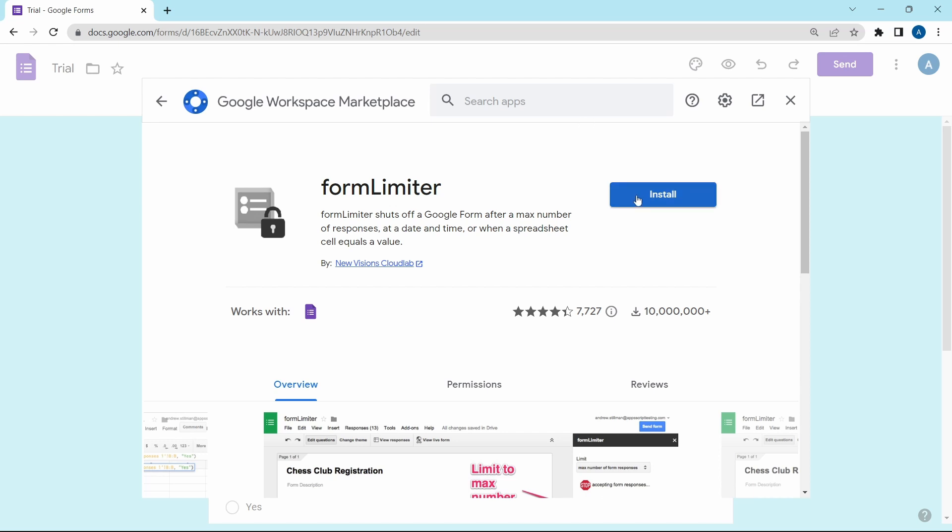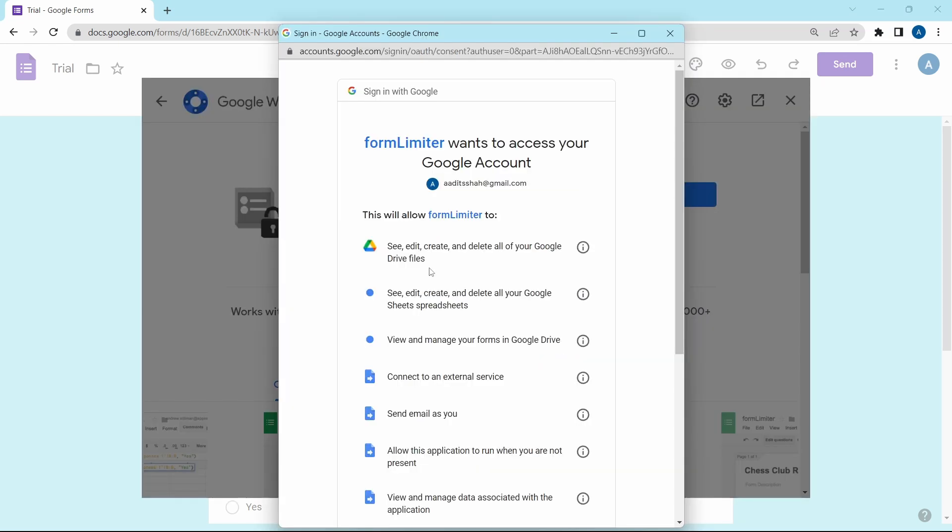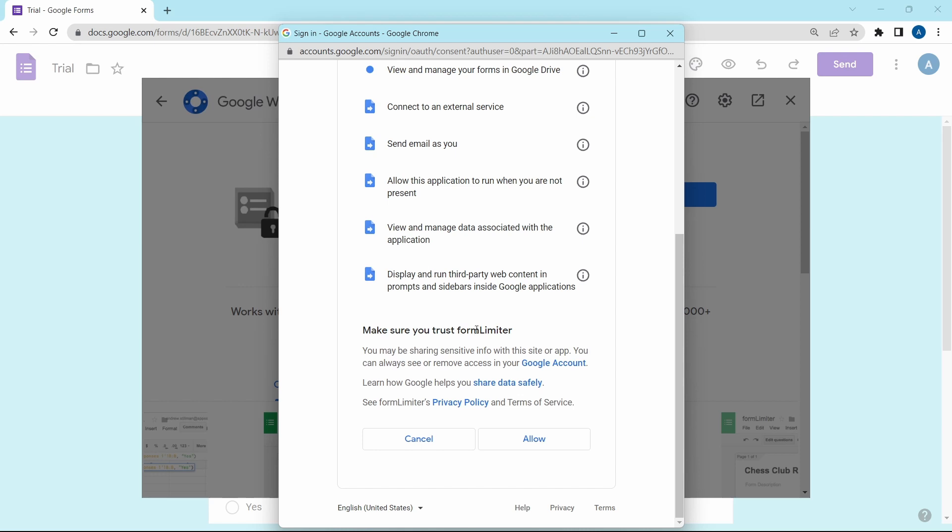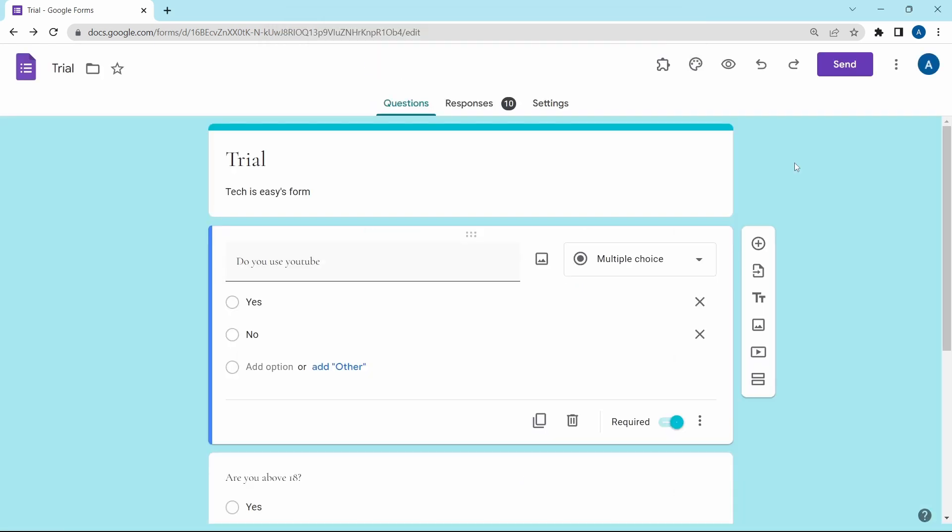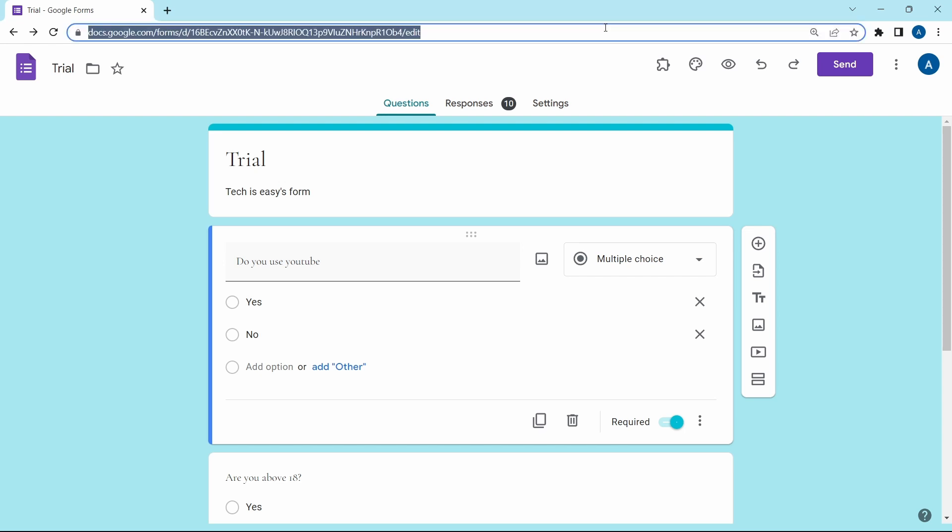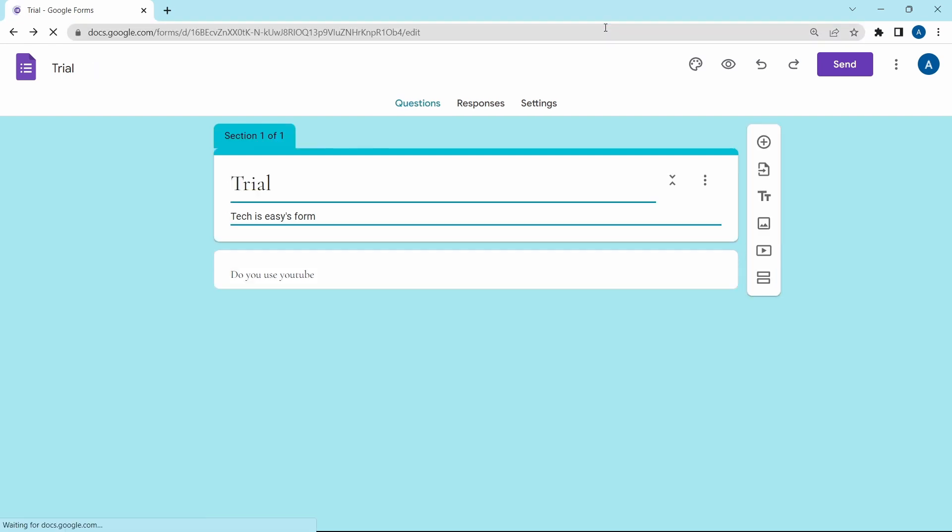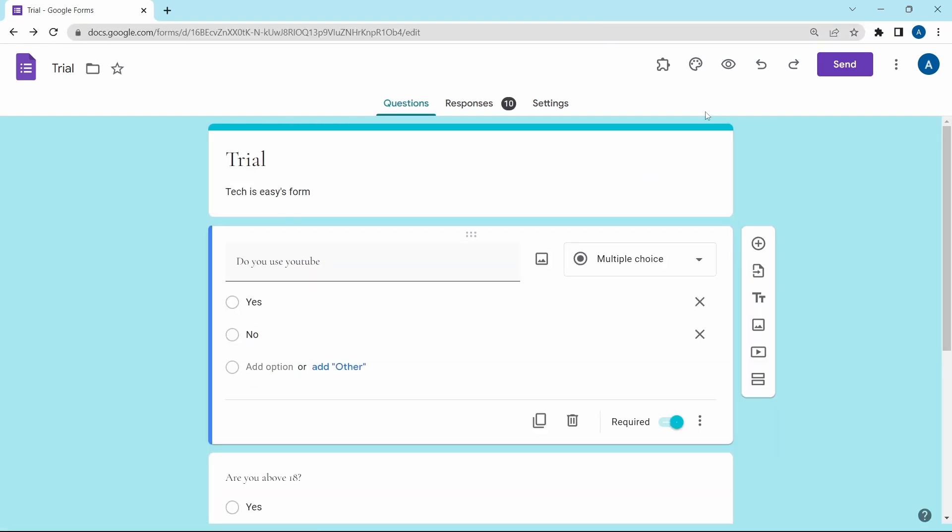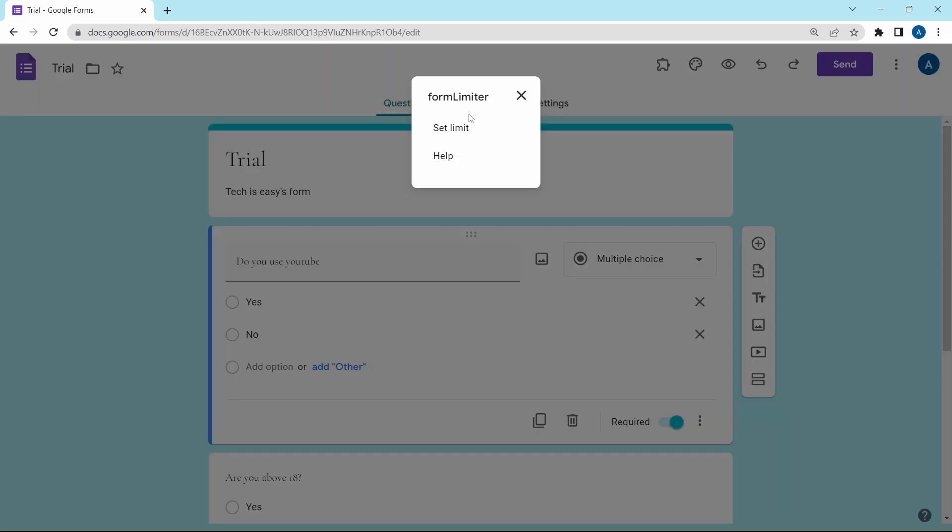So just click on install over here. Then they'll ask for some permissions, so just click on allow. Once you've installed the add-on, just refresh the page once. And then you'll see a new icon over here of add-ons. Click on it and then select form limiter. And now to set a limit, just select set limit.